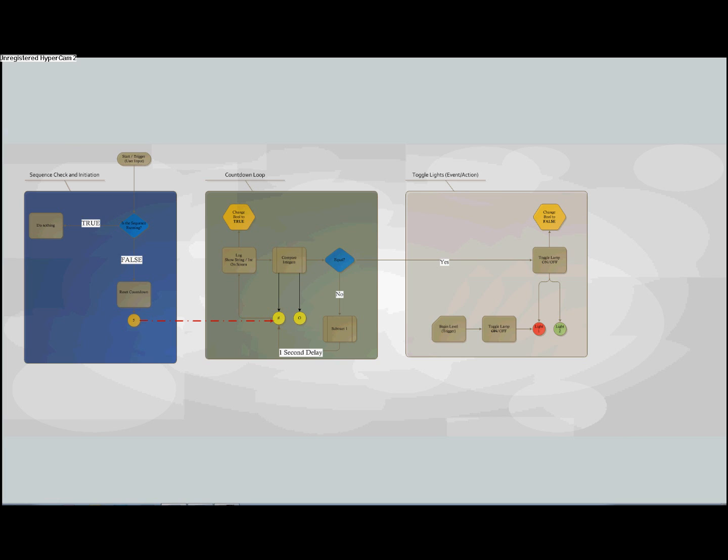This Visio chart helps us organize the logic of our sequence. As you can see, the sequence is broken up into three sections. Is the sequence currently running? The countdown loop, as well as the actual action of toggling the lights on and off. With this flowchart in hand, it is easy to transition into Kismet to script our event.